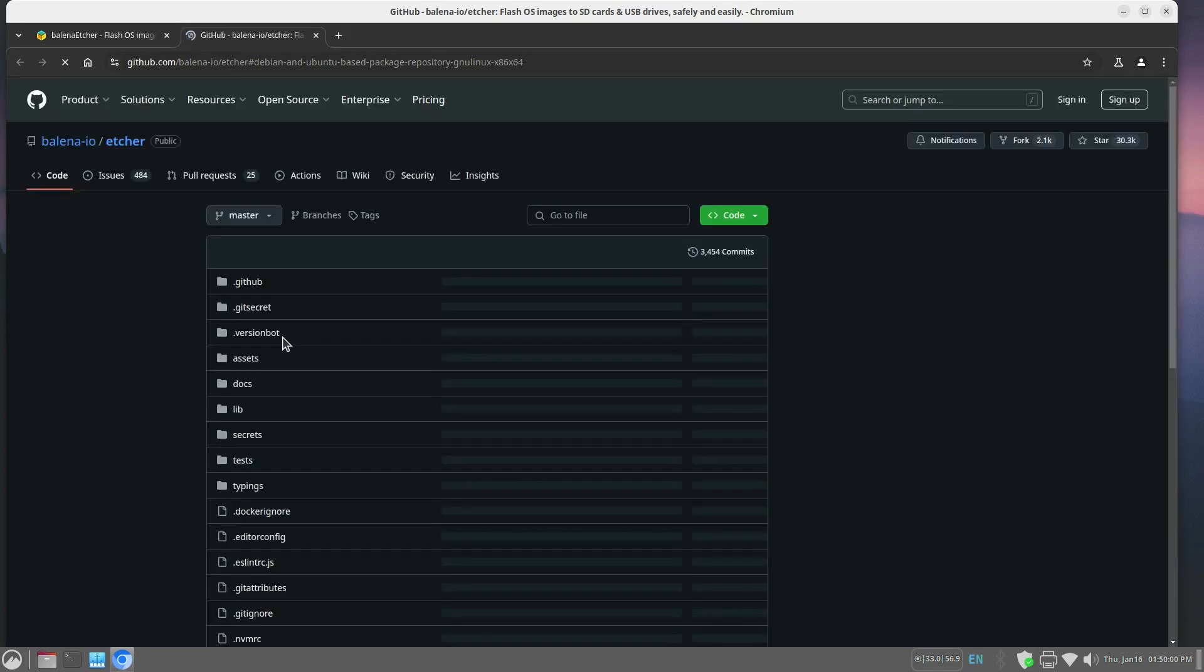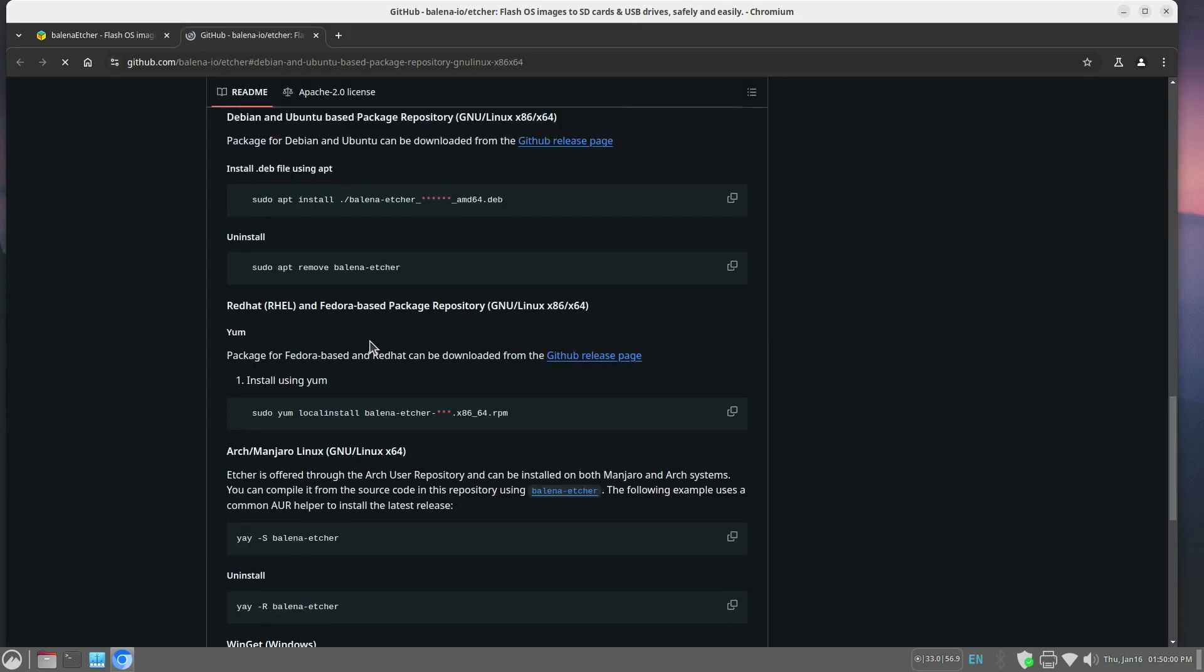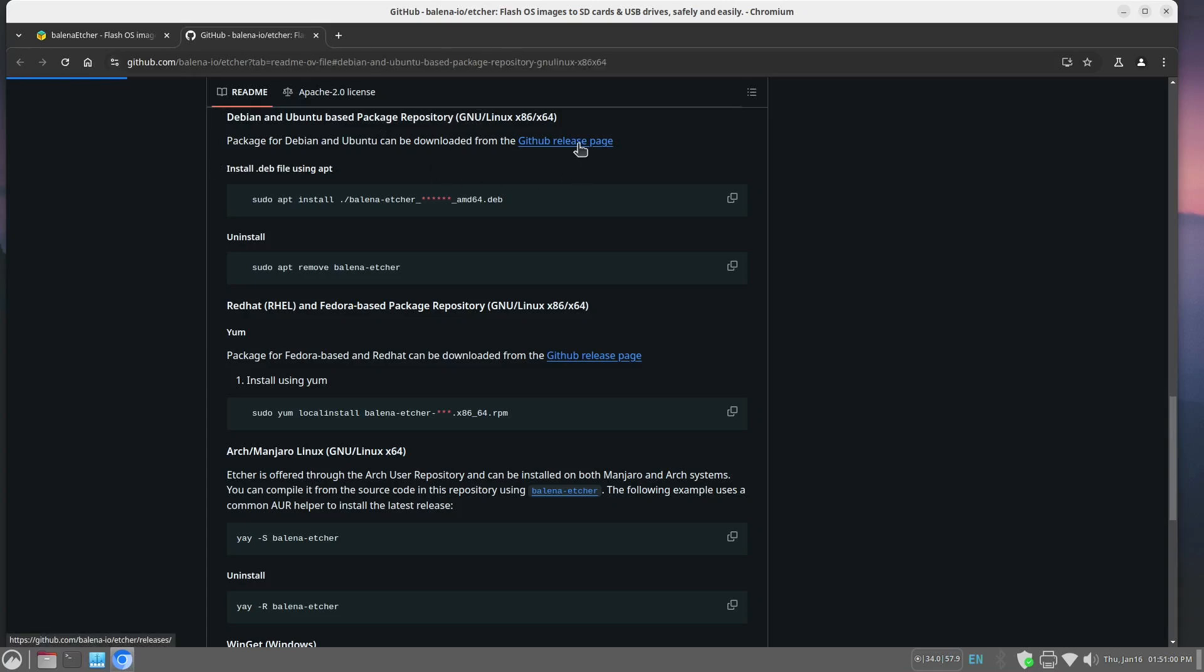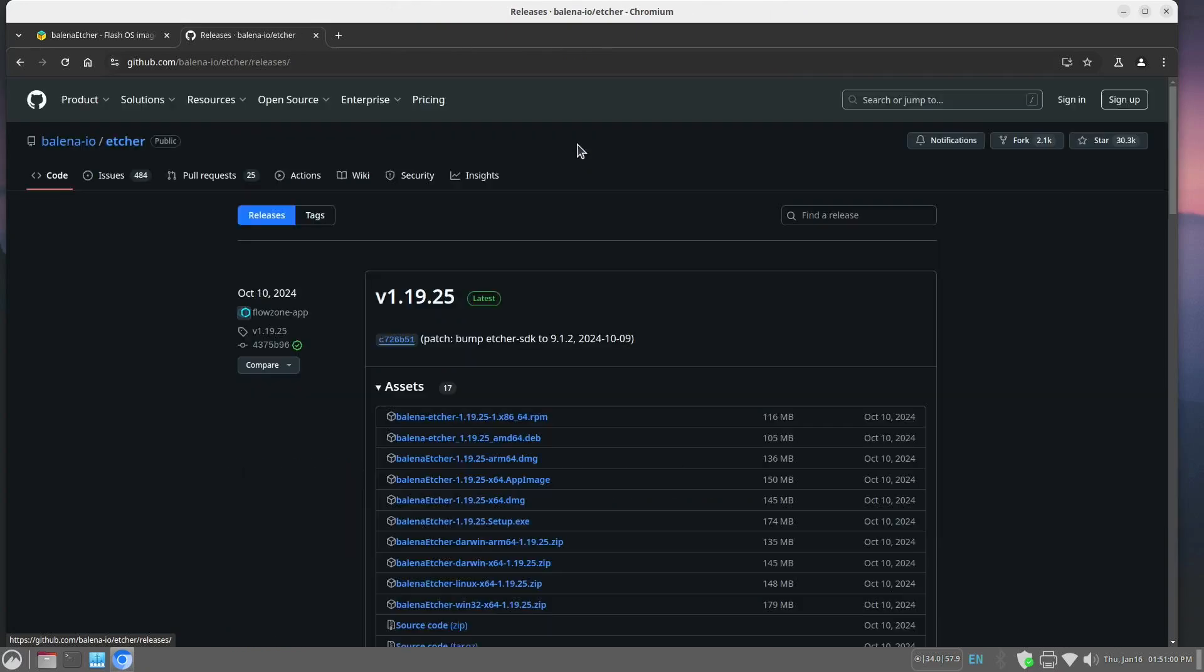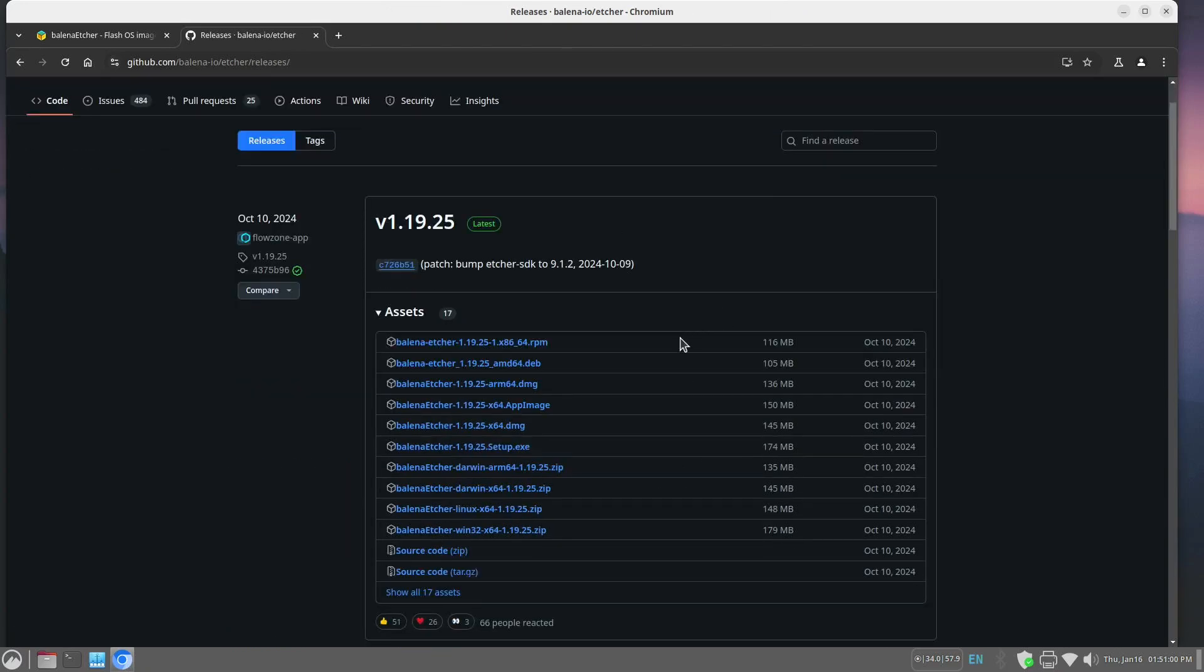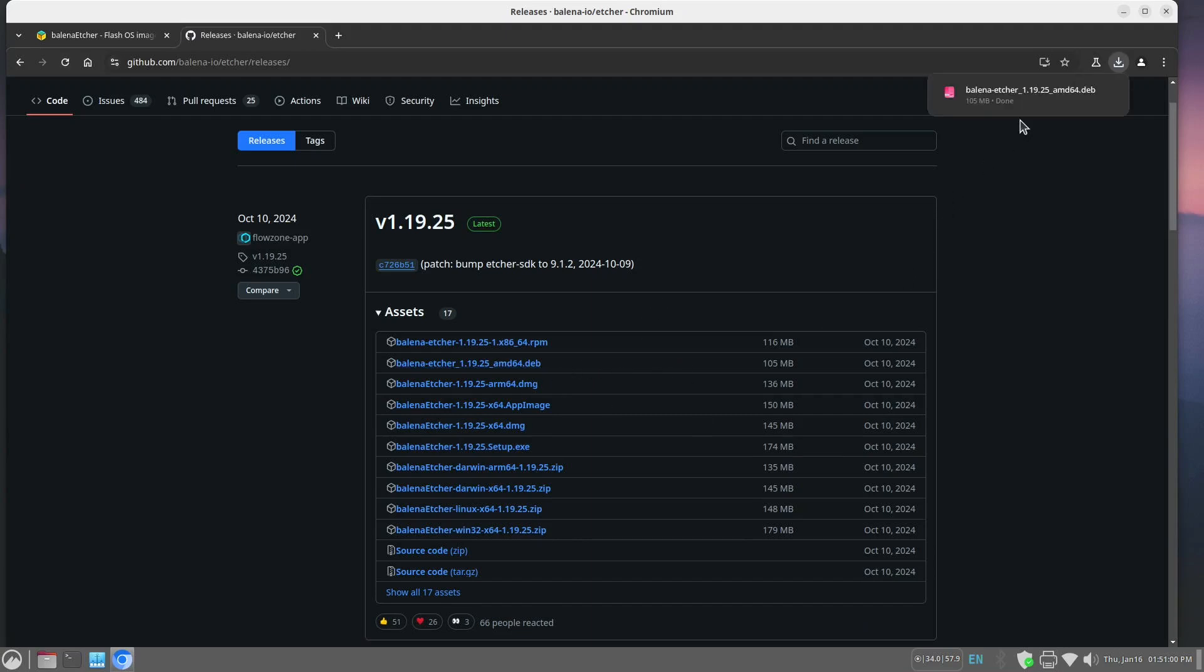Because this is a Debian flavor of Linux. And right up here, Debian and Ubuntu-based package repository, we're going to click on GitHub release page. That comes up with a list of packages that we can download, and we want the DEB package. And that is going to be downloading.